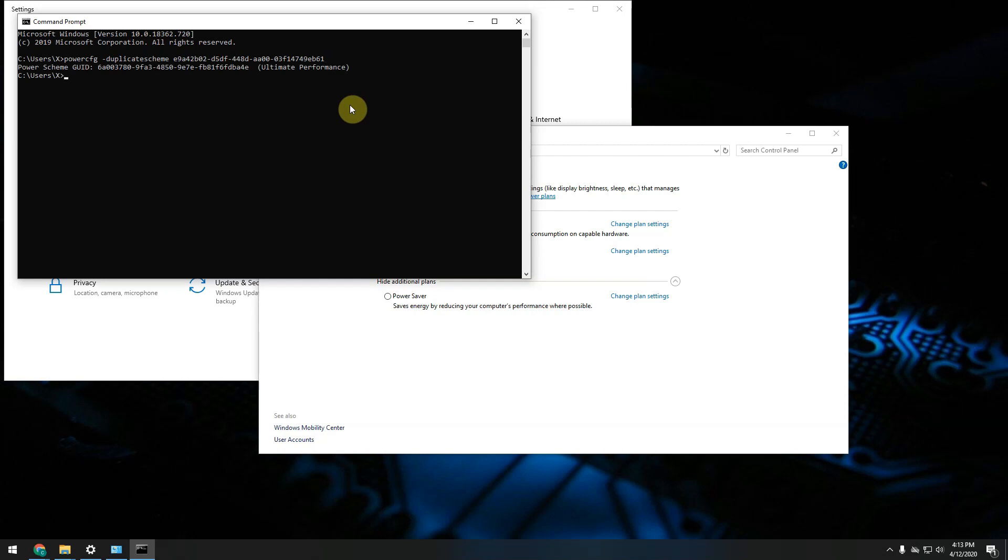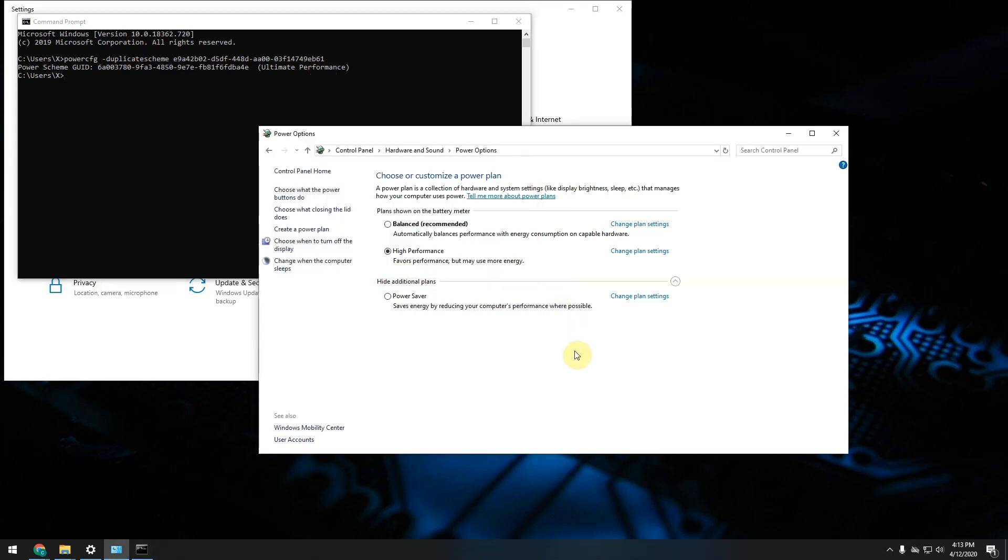As soon as you execute this command you will see that Ultimate Performance power plan has been added to your computer. If you go back into this screen and just press F5 to reload or this button over here you will see Ultimate Performance plan appearing on your screen.